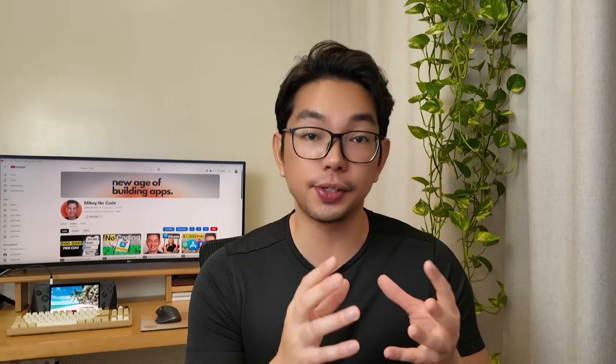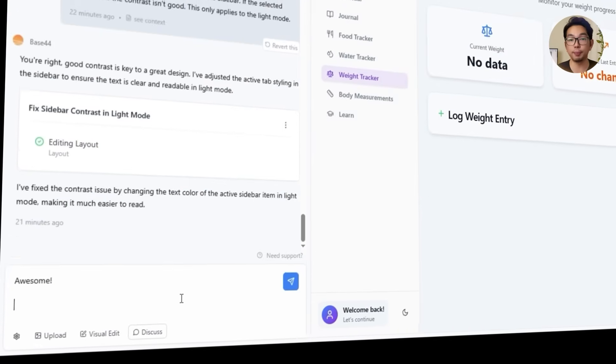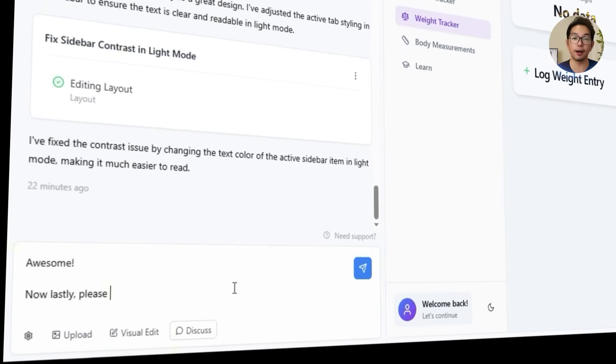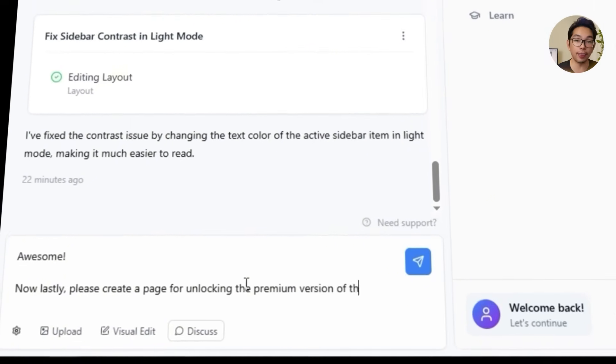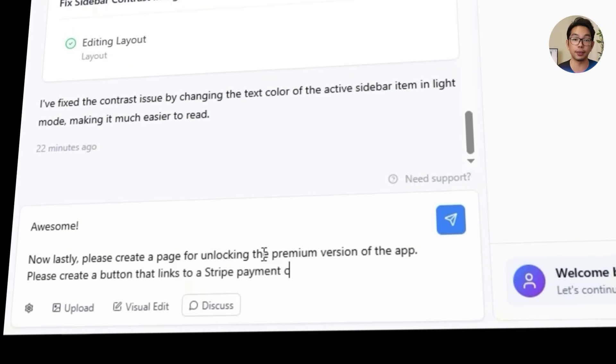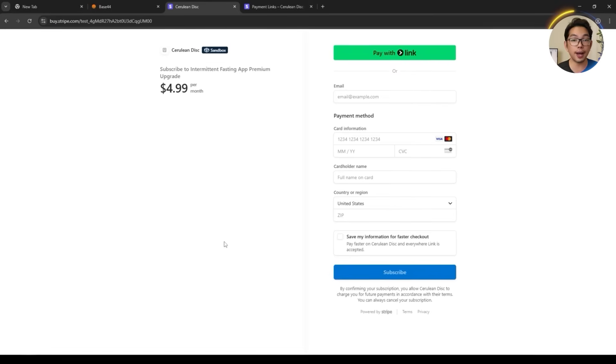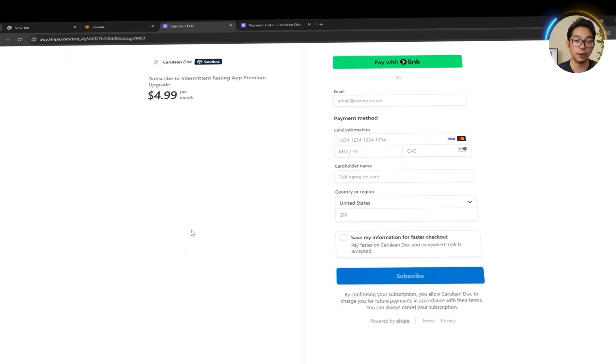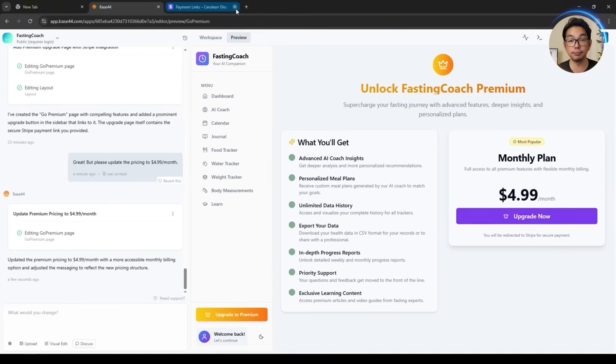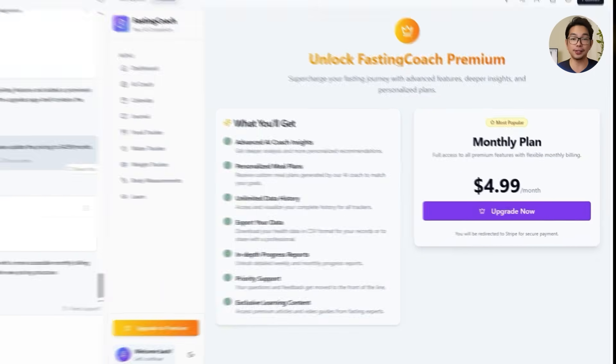We've built out some really solid features, but none of it matters if users can't actually upgrade. So whether someone's ready to go premium for deeper insights or just wants to support the app, we need to make the next step simple and clear. We tell Base44 to create a page for unlocking the premium version of the app, and to create a button that links to a Stripe payment channel, followed by pasting in the payment link we generated earlier. The app now has full Stripe integration — a dedicated upgrade-to-premium page where users simply visit the page, click the button, and complete the transaction directly through Stripe.